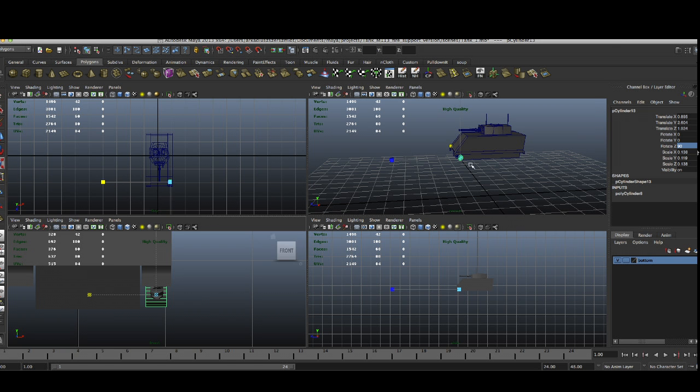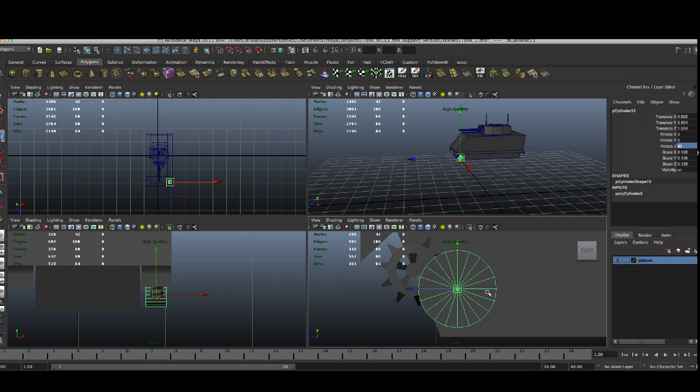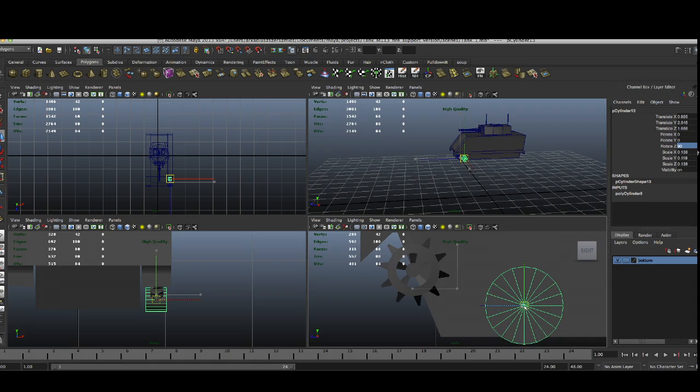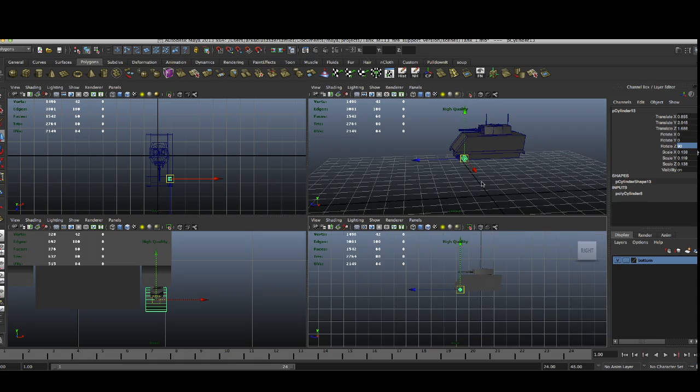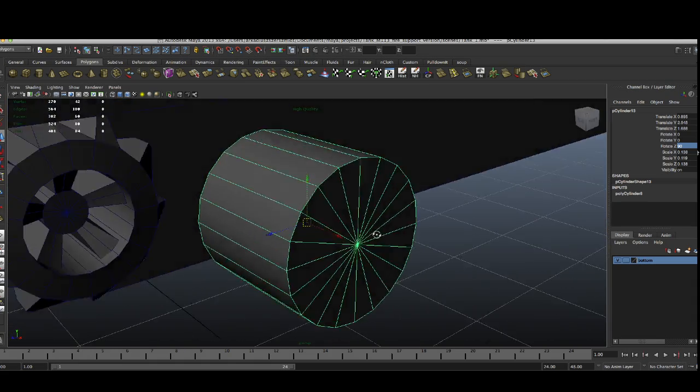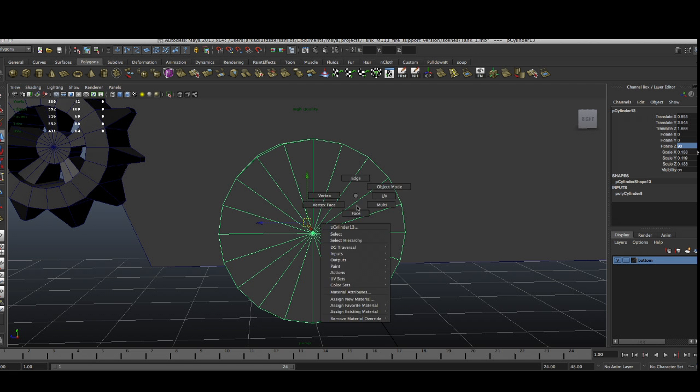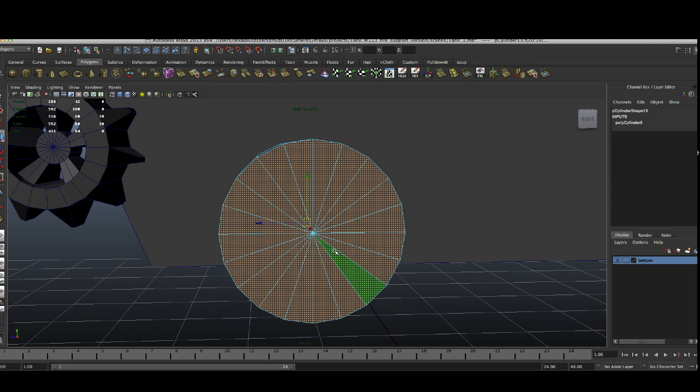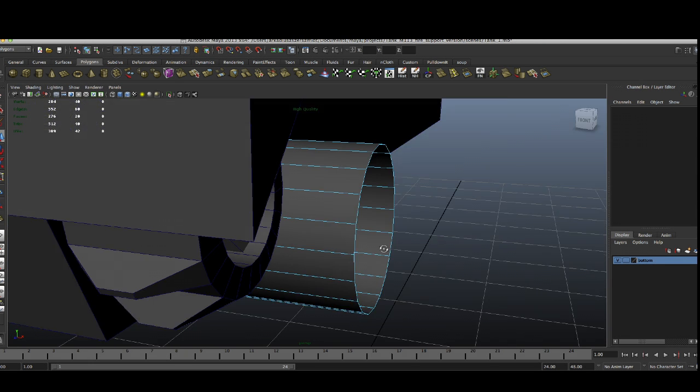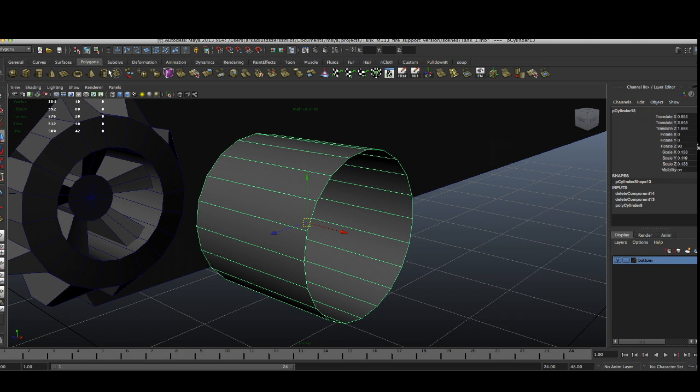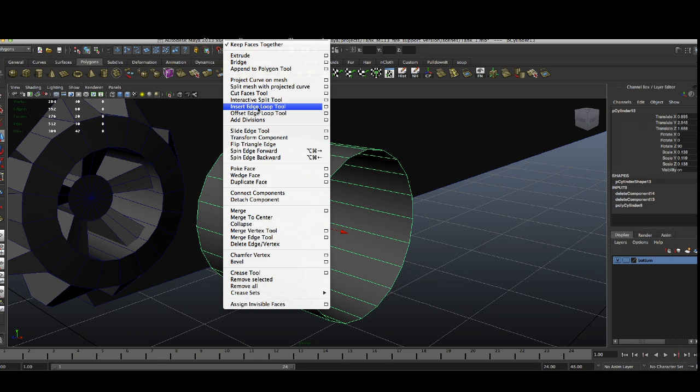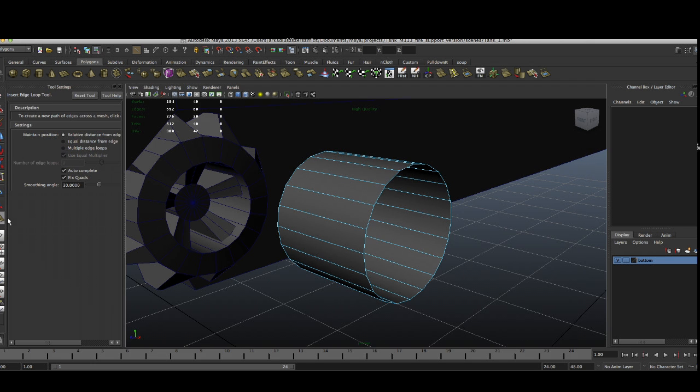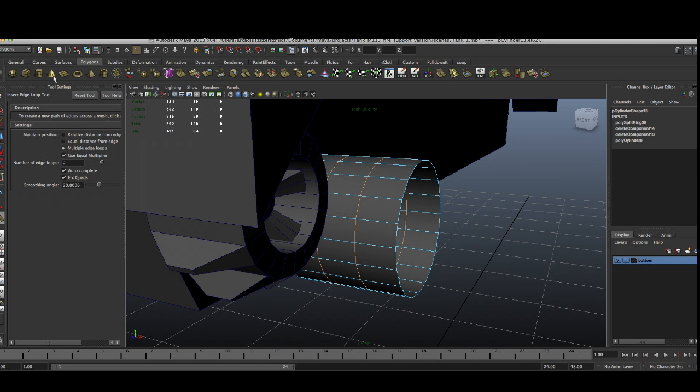Now we are going to make another cylinder. This is going to be for the next wheel. We don't need those faces or those ones as well. We have just this basic one. We are going to insert edge loops, then we are going to make equal distance, two of them.